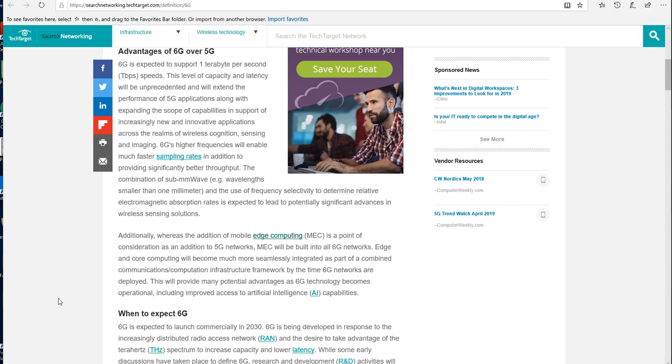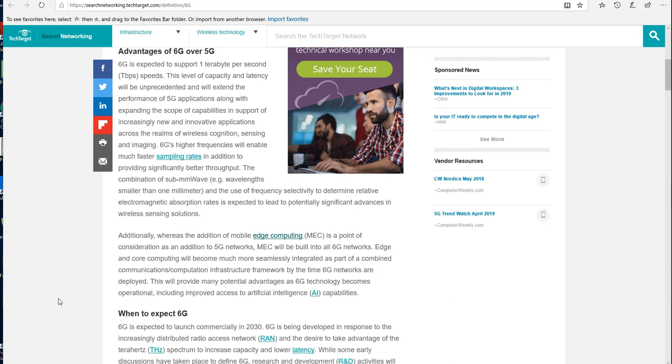This will provide many potential advantages as 6G technology becomes operational, including improved access to artificial intelligence. Now some may argue that artificial intelligence, AI, or as I like to refer to it as MI, or machine intelligence, is already kind of running amok behind the scenes. This will just give it greater opportunity to thrive and survive in a network that is not only an Internet of Things where everything is connected.